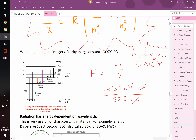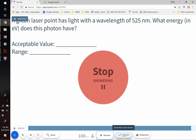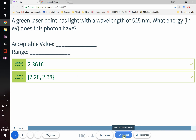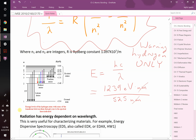It's 1239 electron volt·nanometers - that's hc in units appropriate for the problem. The correct value is 2.3616 eV, but I've built in a tolerance. About 97 people put in 2.36 - great, people are getting this. Any questions? It's straightforward.